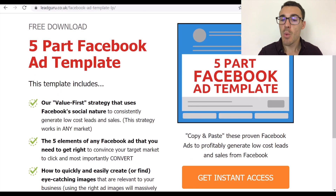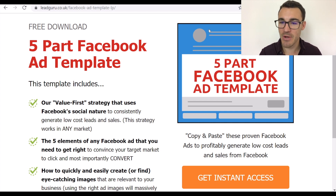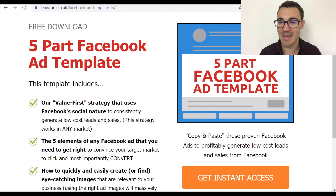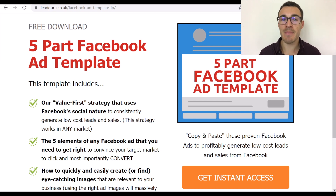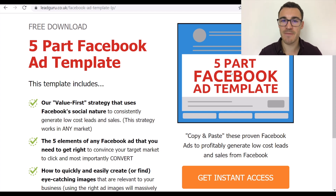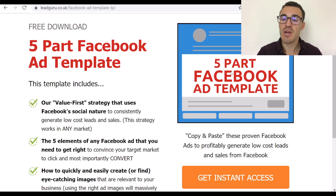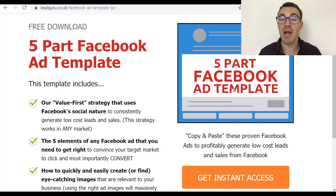Moving on, in the right column we have an image created by one of our graphic designers — it shows a mock Facebook ad with a profile picture, headline, copy, and boxes demonstrating where social proof would appear, with 'five-part Facebook ad template' right in the middle. Most lead magnets are digital with no physical component, but including an image is important because you want your prospects to feel like they're getting something real in exchange for their contact information.